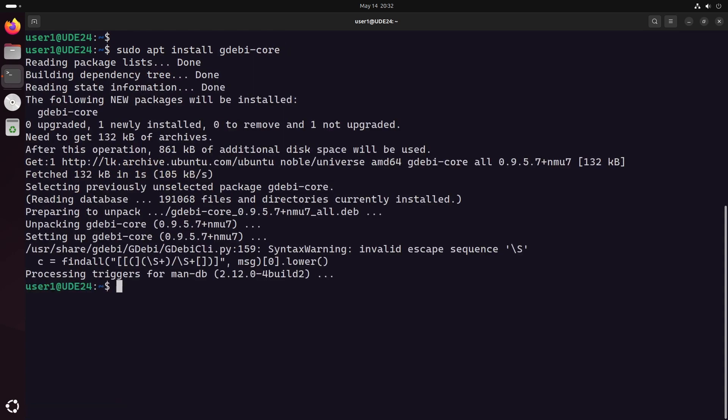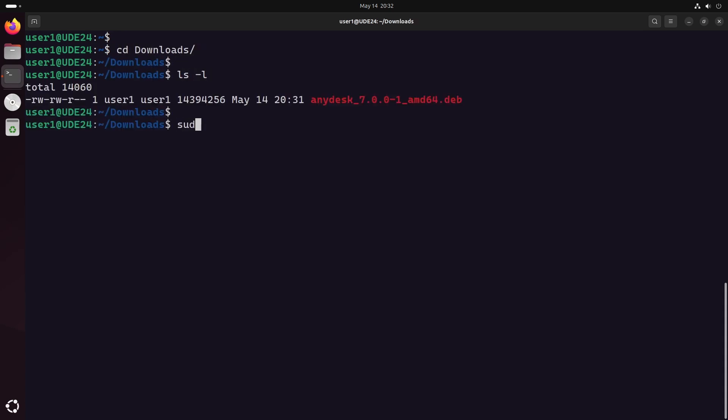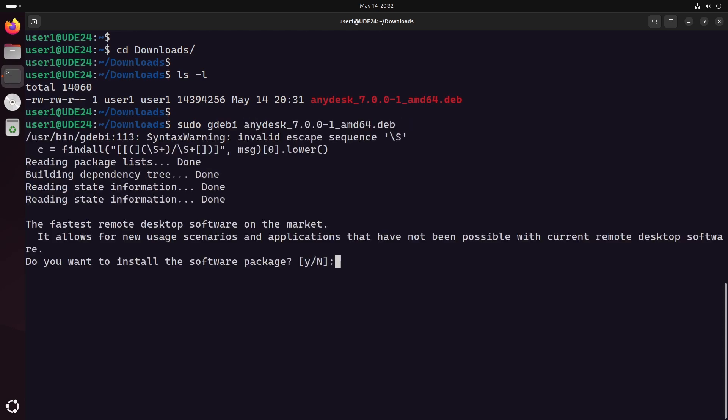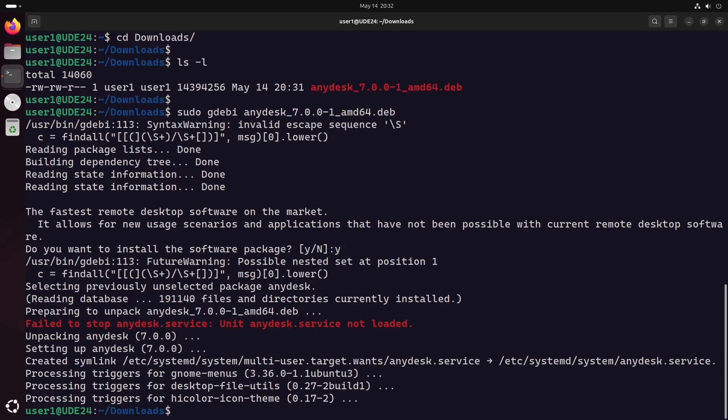Next, go to the folder where you downloaded AnyDesk and install it using the GW command. That's it for the installation.